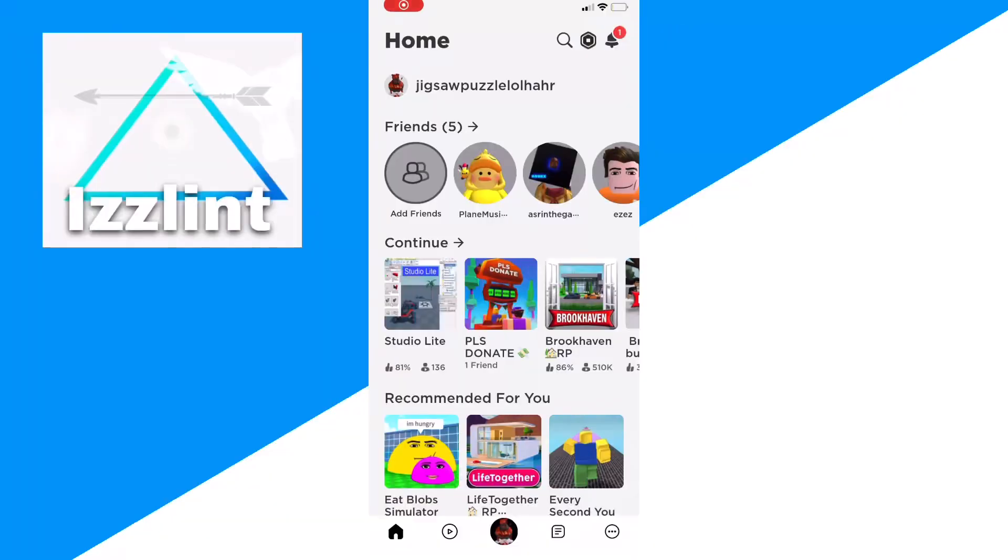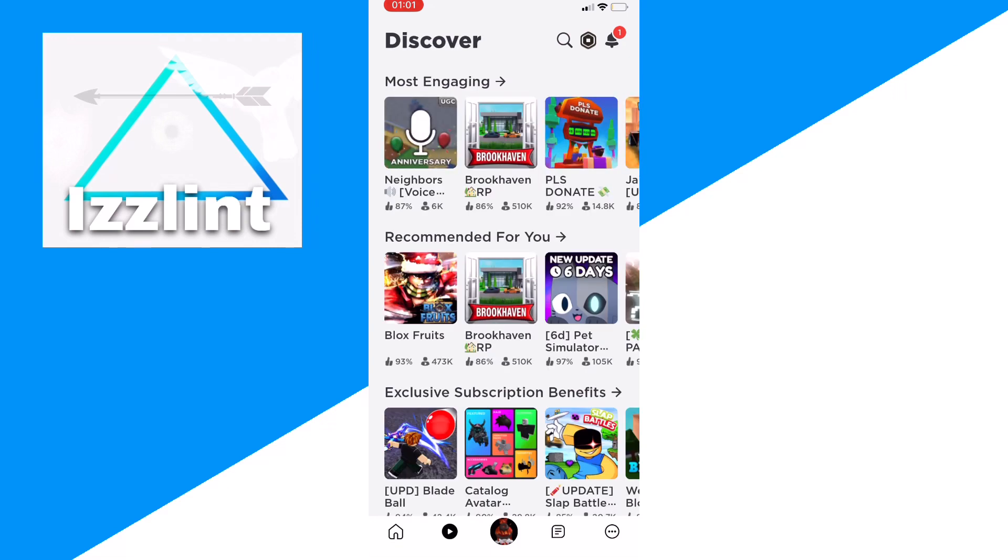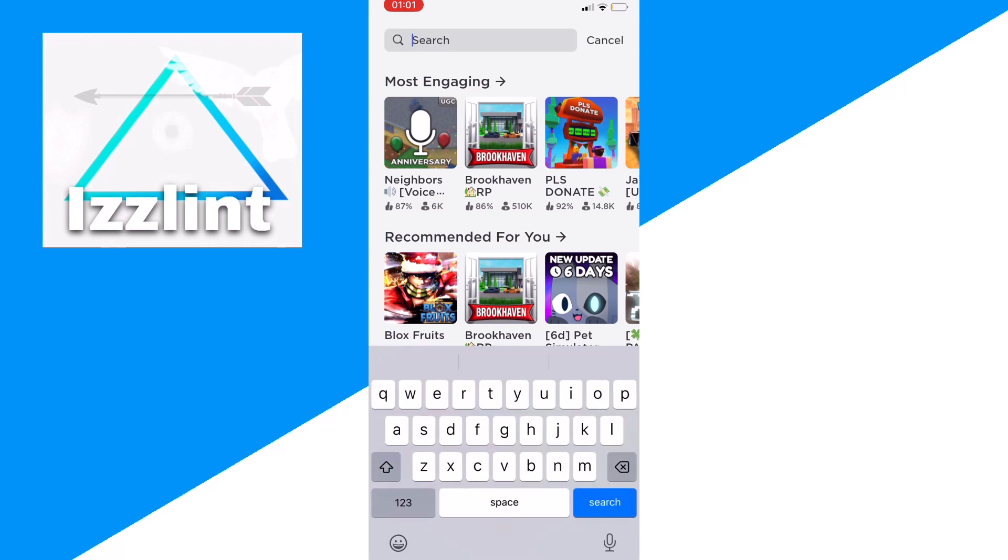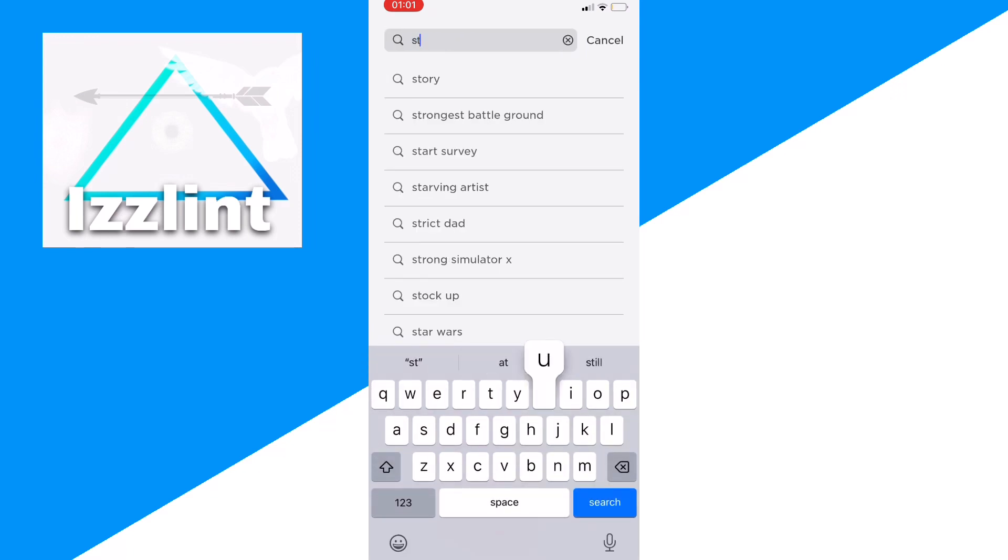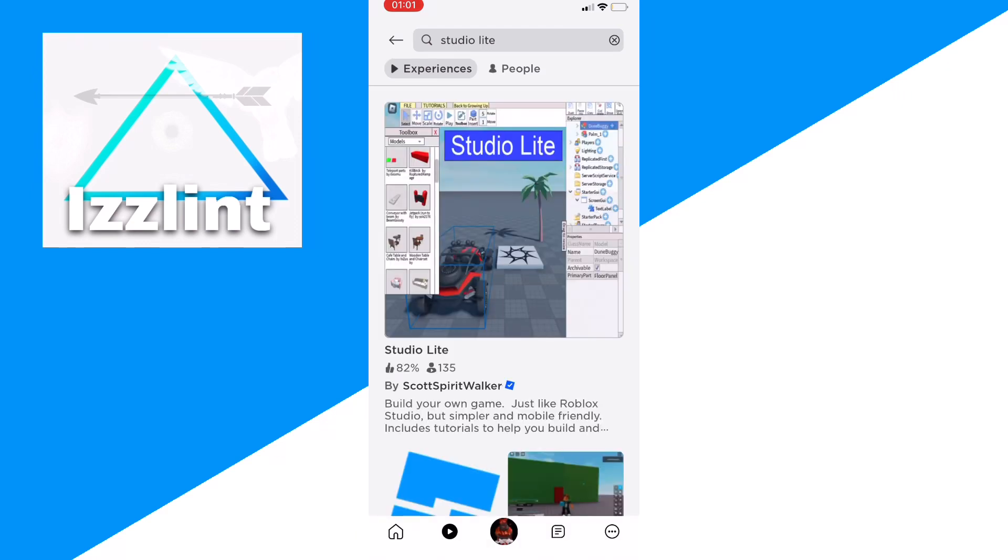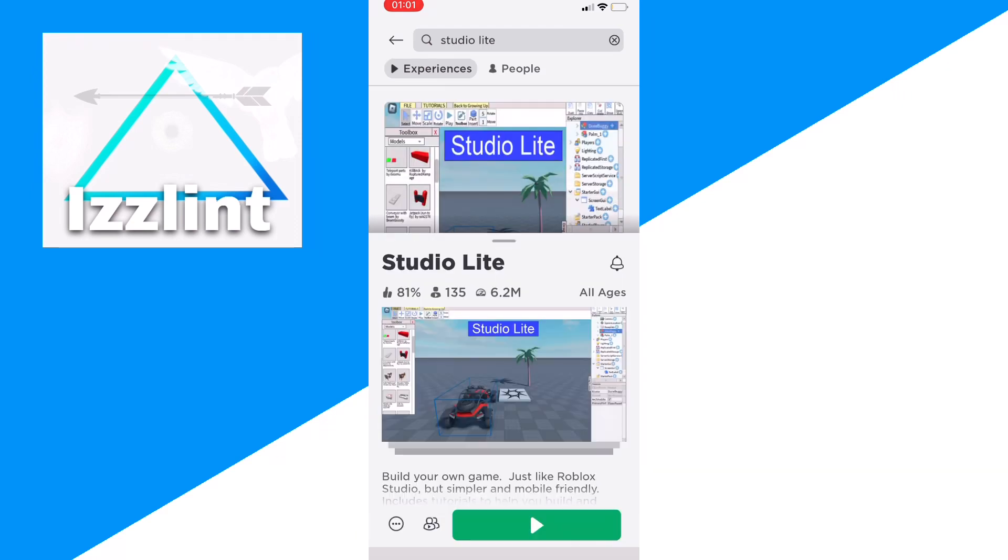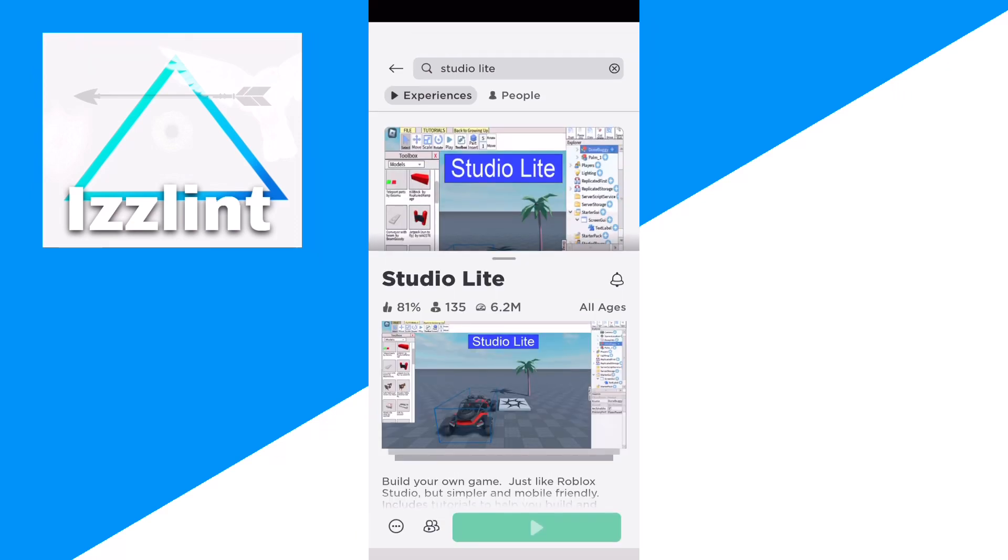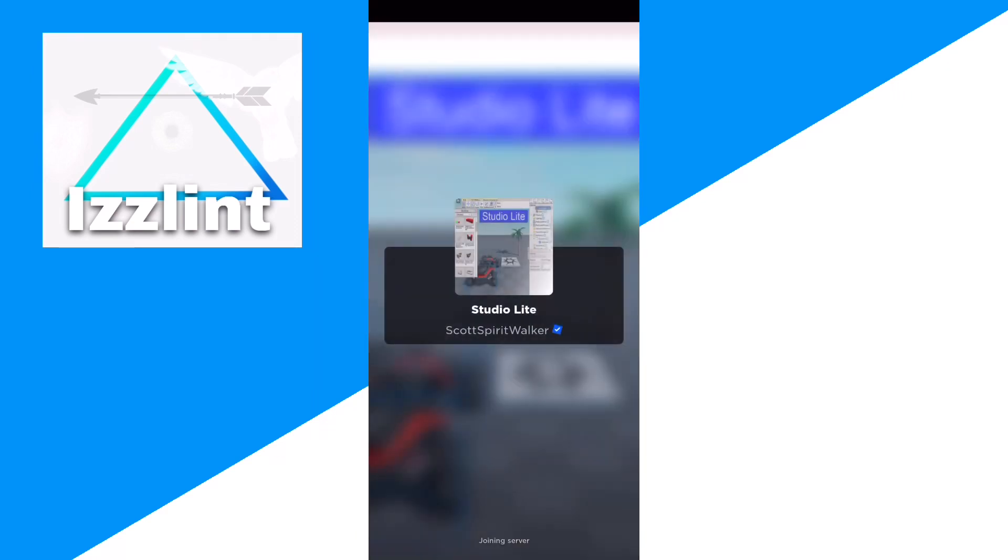Let's start. First guys, we want to go over to our Roblox and then click on games, then search. Let's type up Studio Light, and then click on Studio Light, join in.